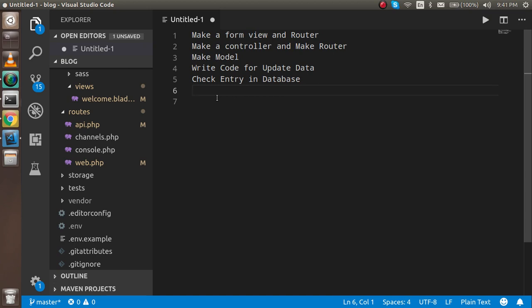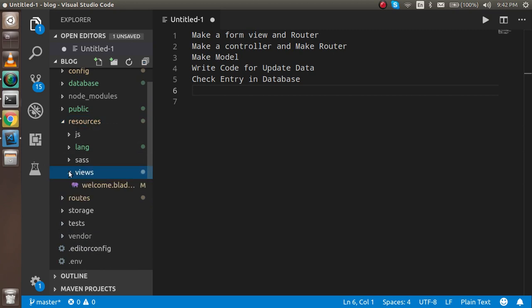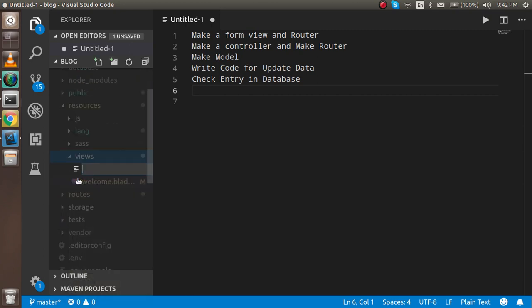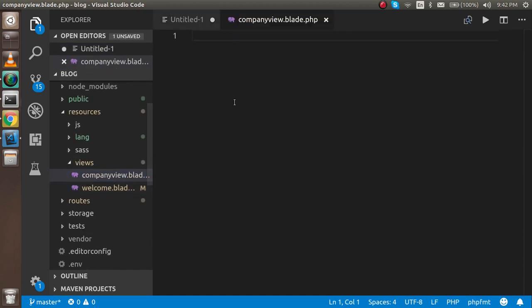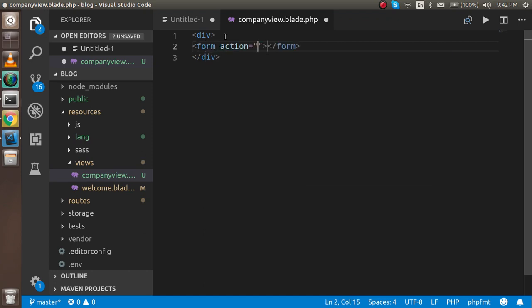Now let's get started. First of all I need a form. As you know, for the form I have to go inside the resources folder, then the views folder, and I'm going to make a new file here which is 'company-view.blade.php'. Here I'm just going to write some code for the form. I'm not going to include the full HTML header and body tags to save time.